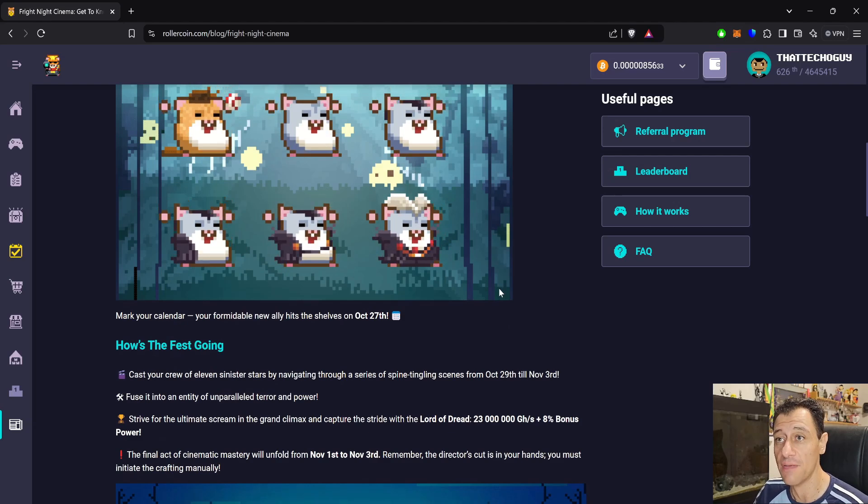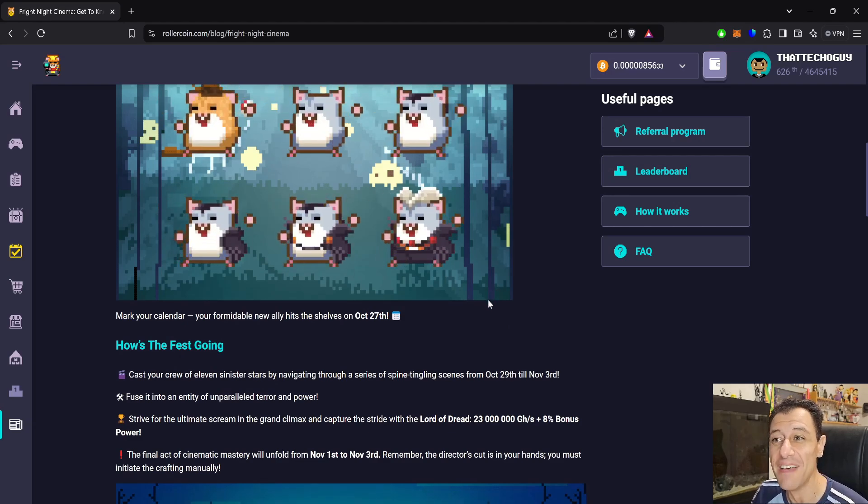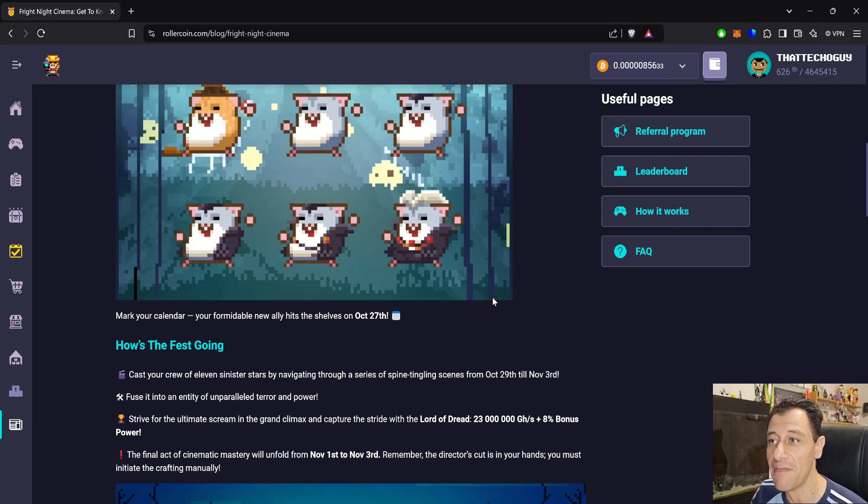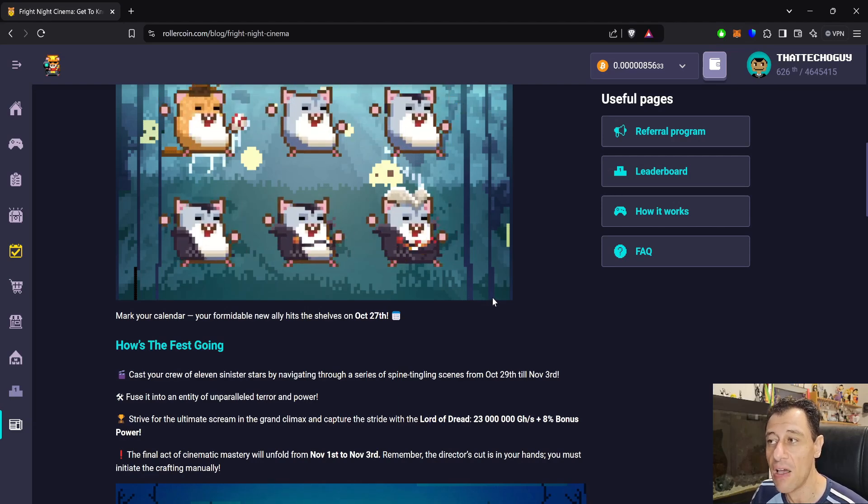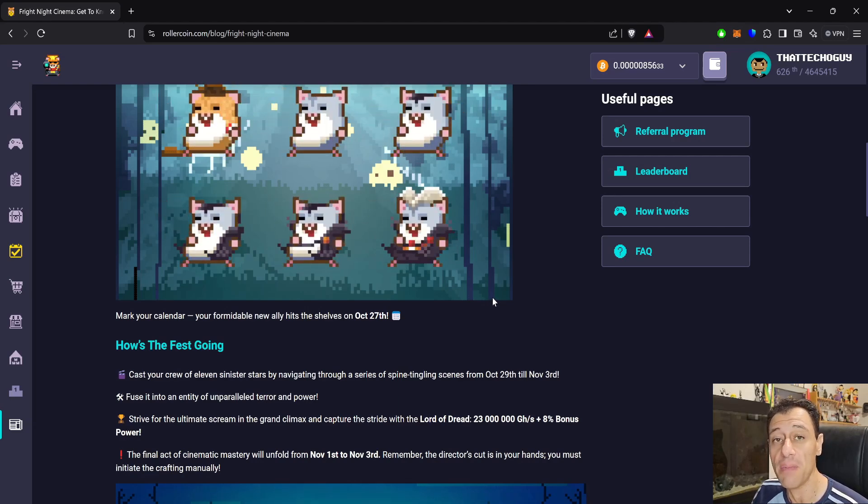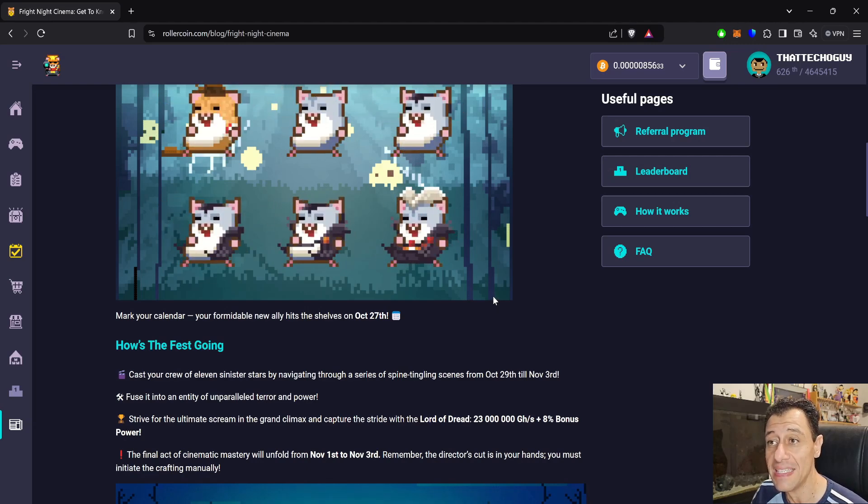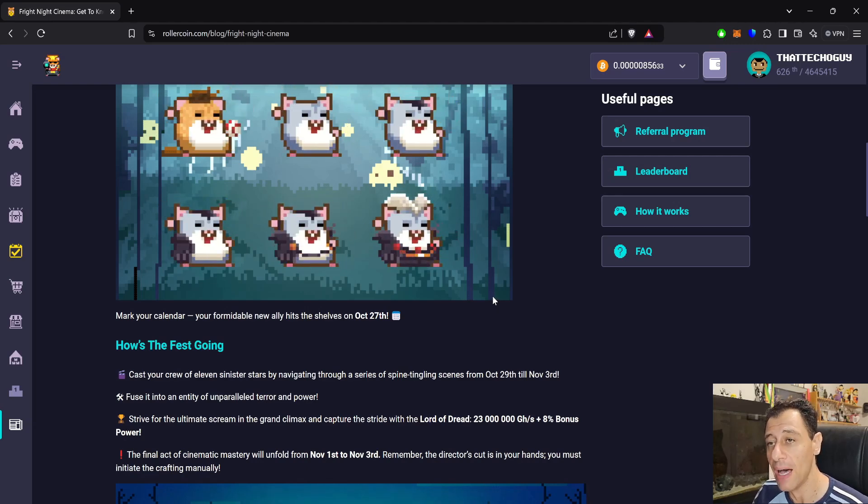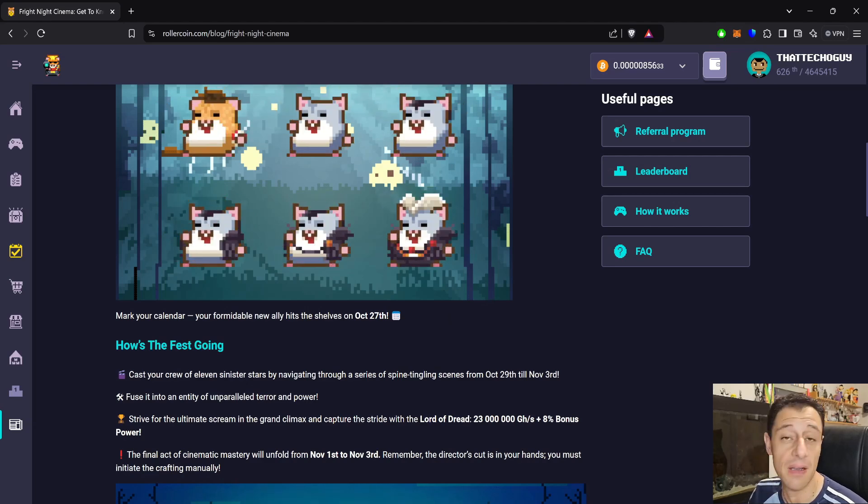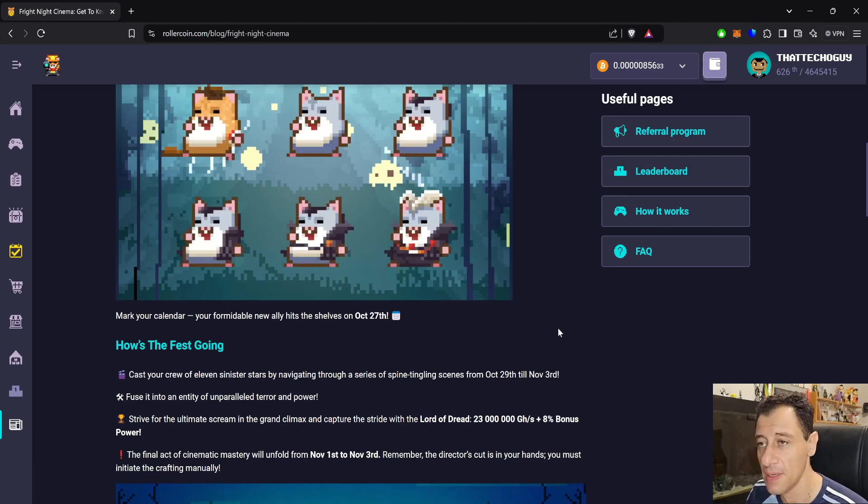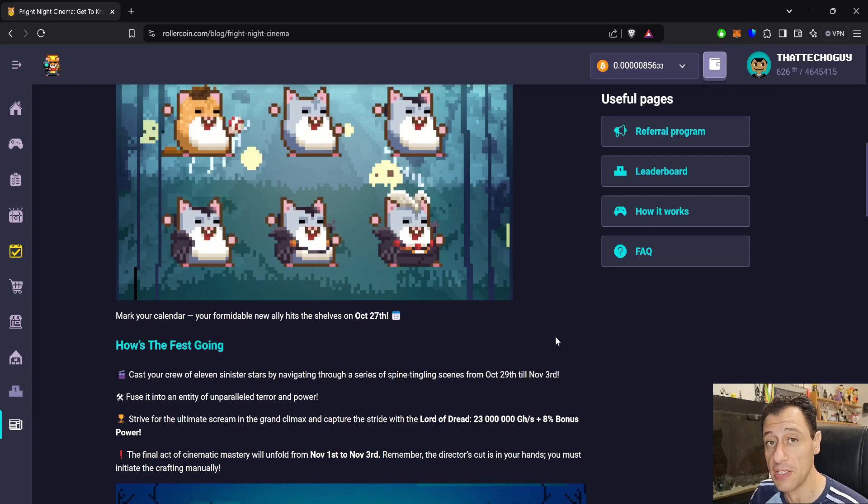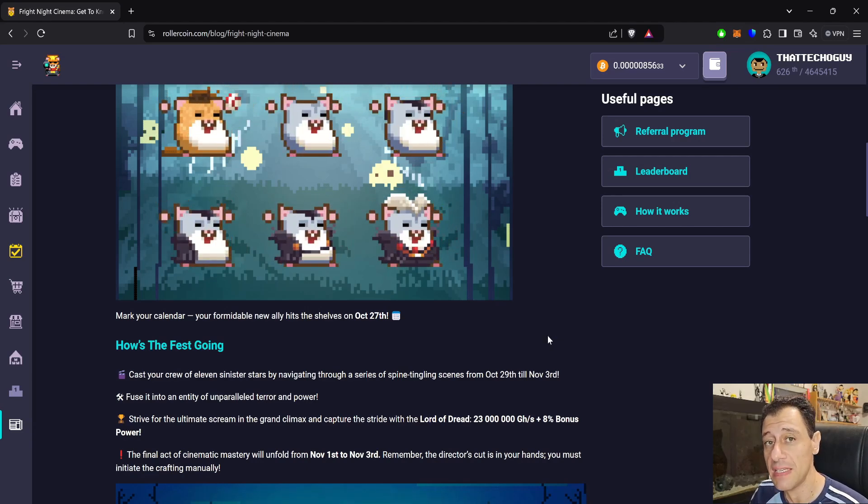How's the fest going? Cast your crew of 11 sinister stars by navigating through a series of spine-tingling scenes from October 29th till November 3rd. Fuse it into any entity of unparalleled terror and power. Basically, you're going to be collecting a series of nine miners, nine spine-tingling miners, and you're then going to fuse, meaning you're going to craft those miners like previous events.